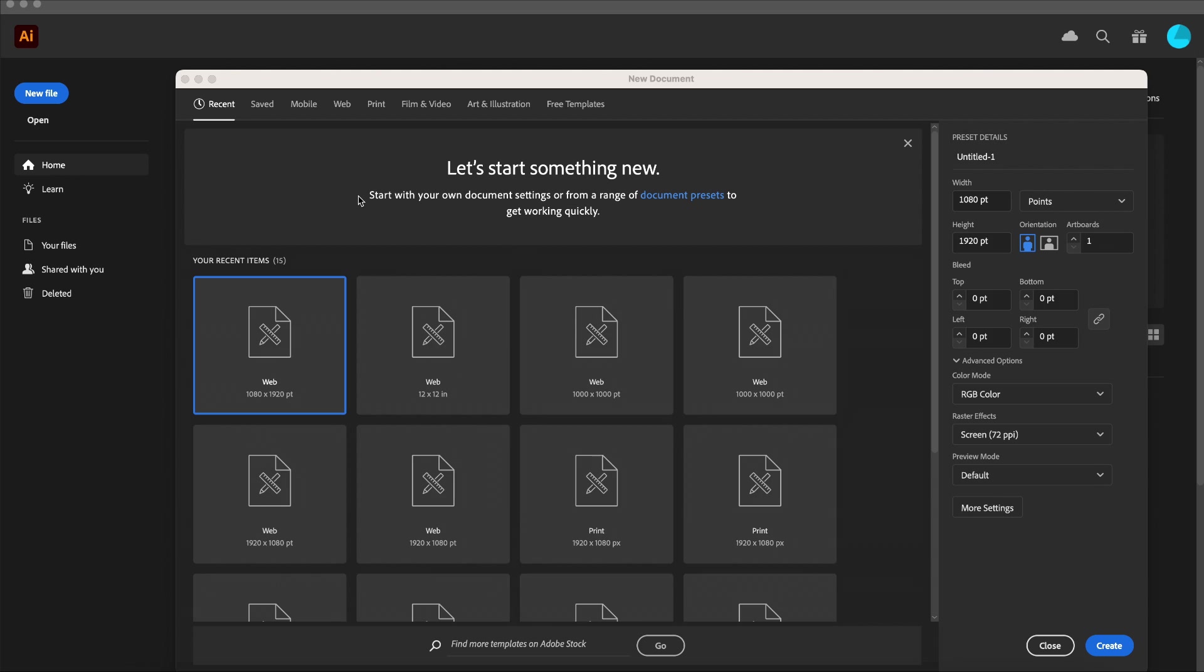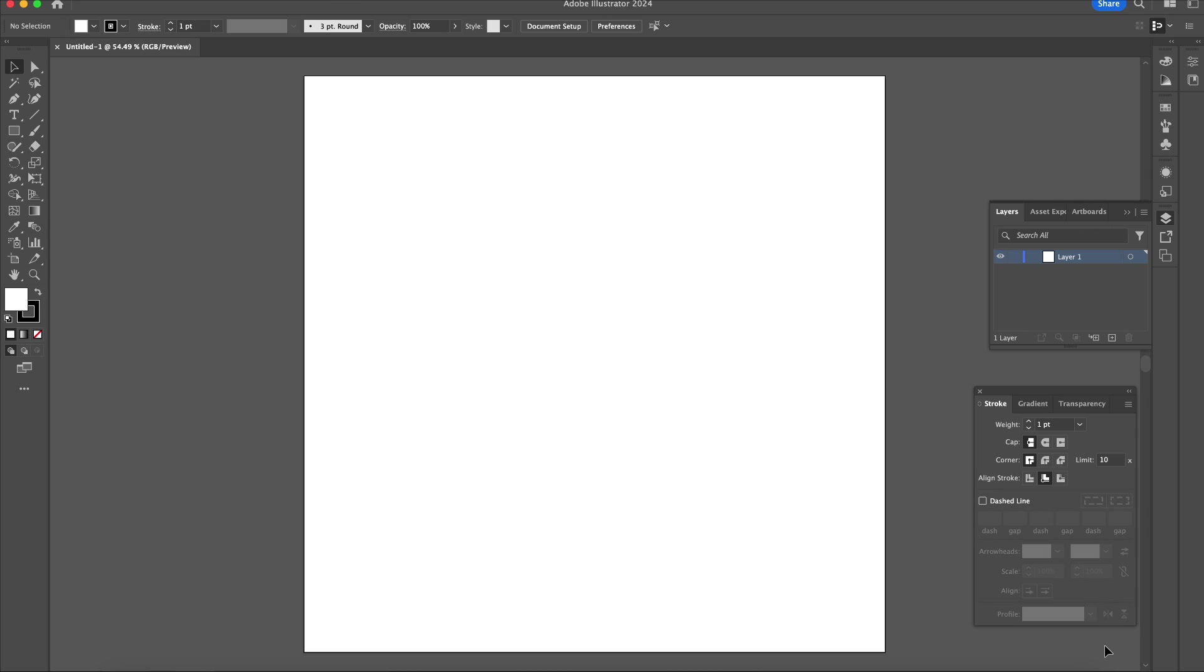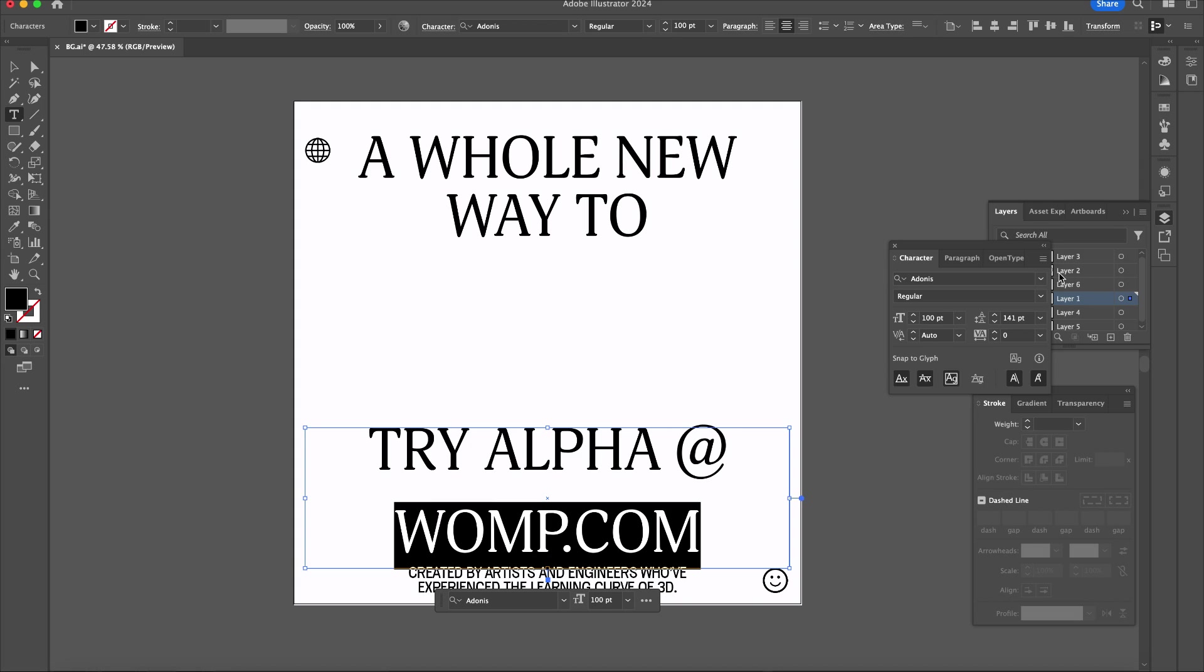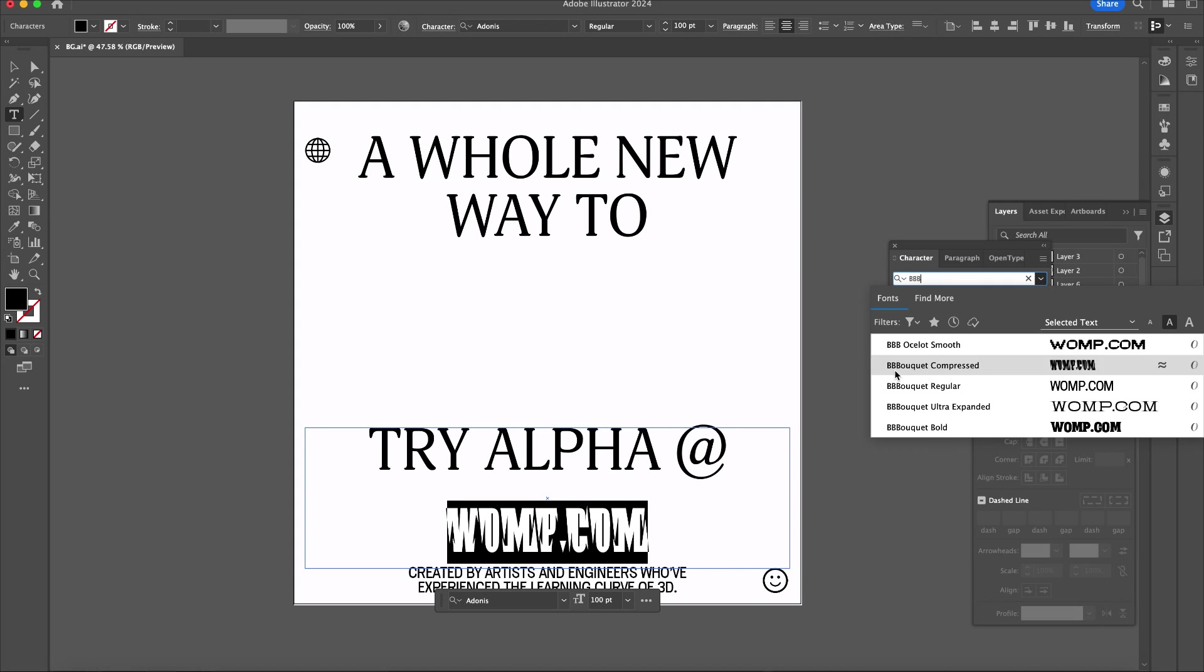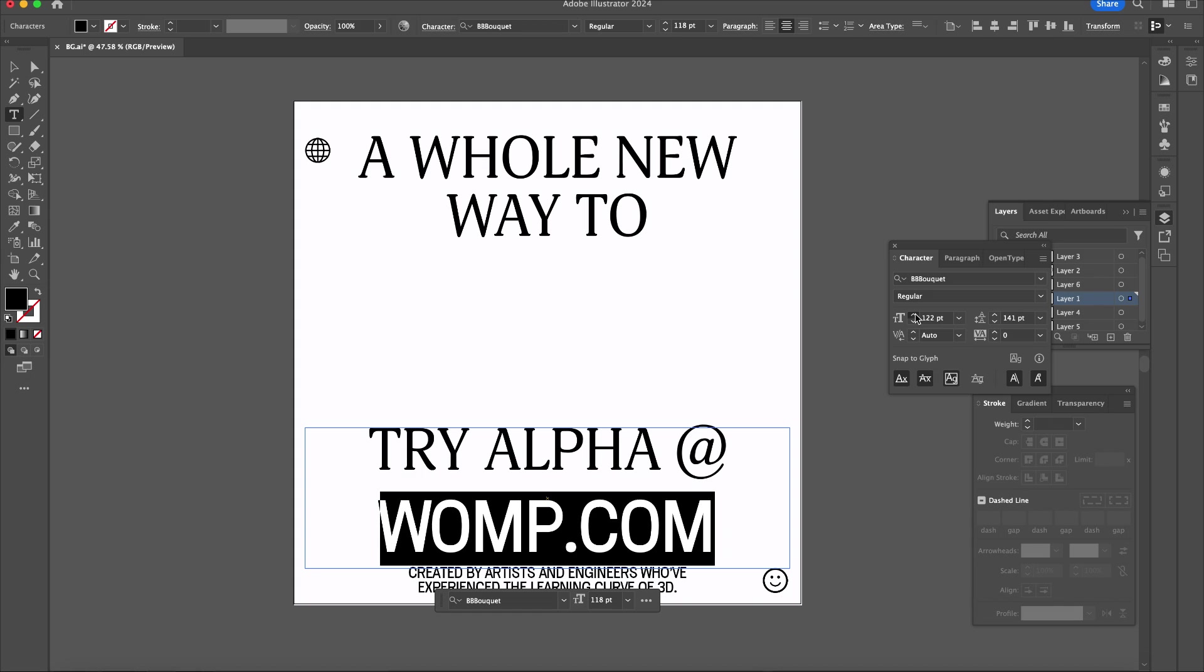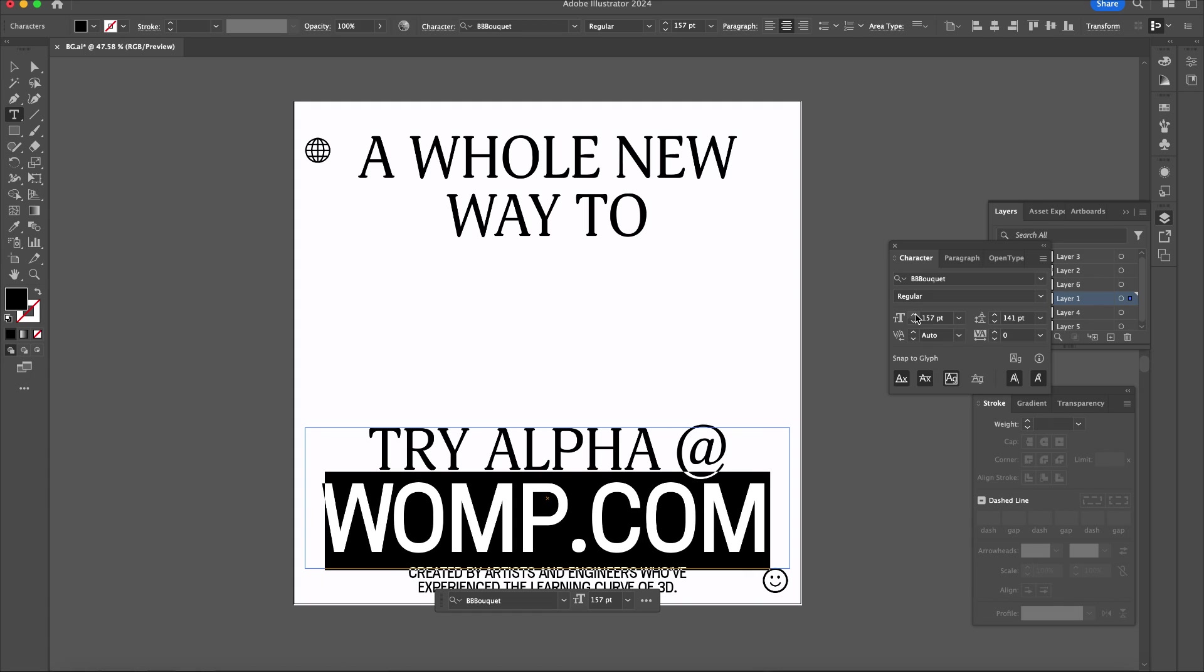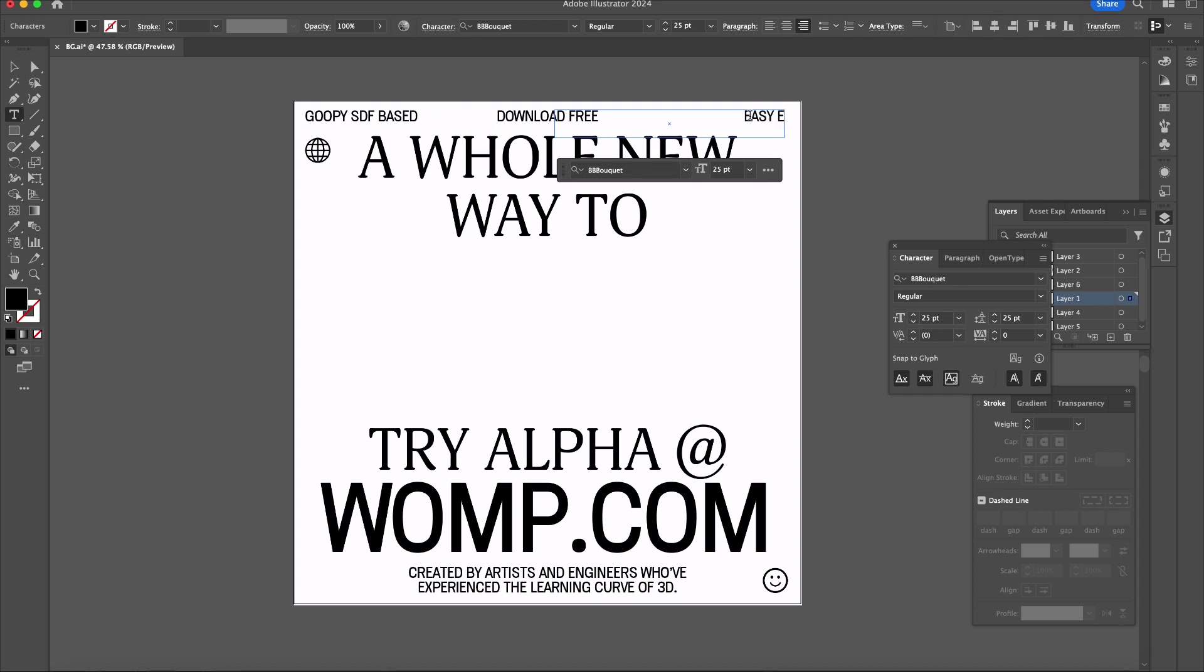So first we need to create our design. I'm using Illustrator here, but feel free to use whatever program you like to use to lay down type or design with. For our example poster, we are creating a promo poster for Womp with big text and room in the center to place in our bold 3D.